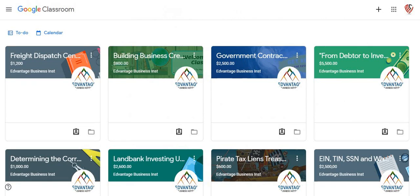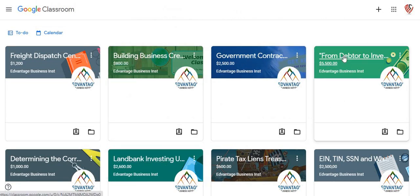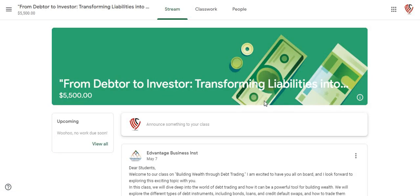I'm going to go through one more. This is the most expensive class that I have, but it's also the class that's generating the most money for the students.